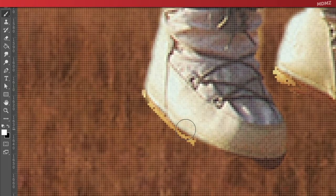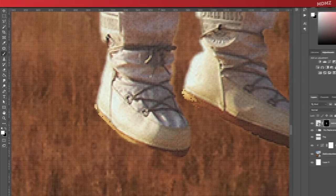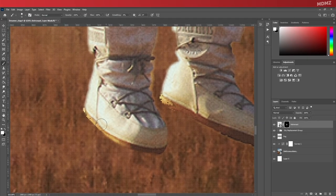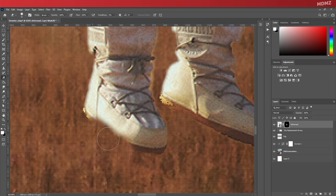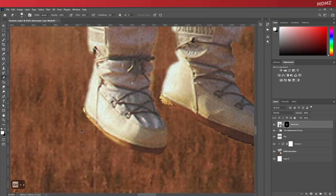On top of that, make sure that the layer mask is selected and also go here and check that the foreground color is set to white and the background color is set to black. This way we can use the brush to restore details and the eraser tool to remove details. This way things are more flexible and adjustable.